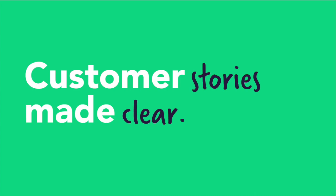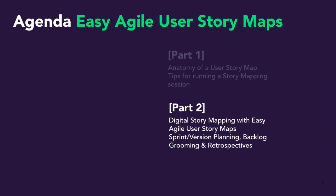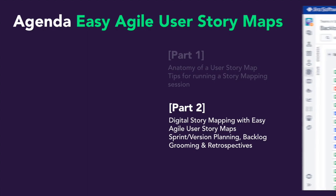Welcome to part two of this two-part series for Easy Agile User Story Maps. In part one, we explored the anatomy of a user story map and tips for running a user story mapping session. In part two, we'll explore how the elements of a story map are represented digitally in Easy Agile User Story Maps. We'll then dive into how teams use a story map on a weekly basis for activities such as sprint and release planning, backlog grooming, and running retrospectives. Let's dive in.